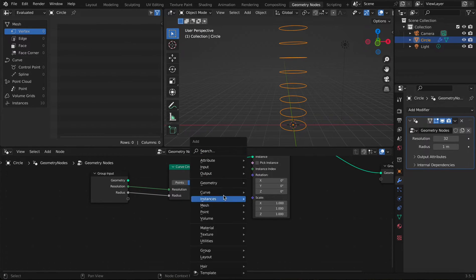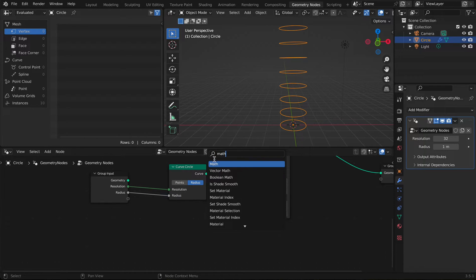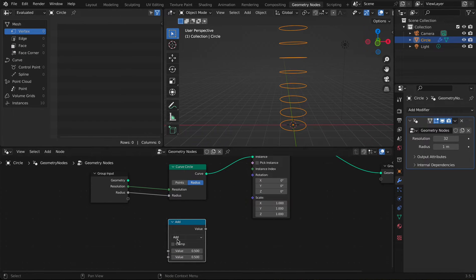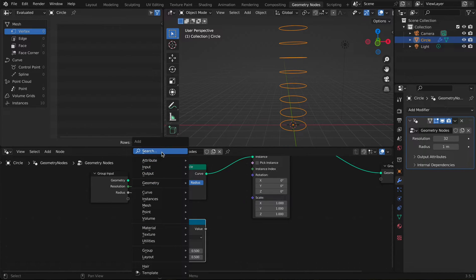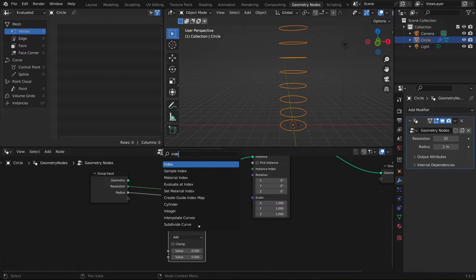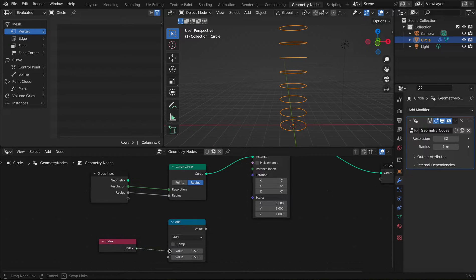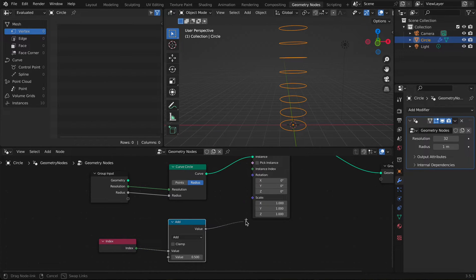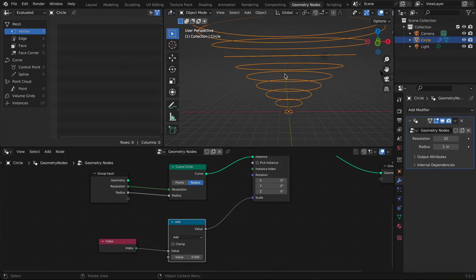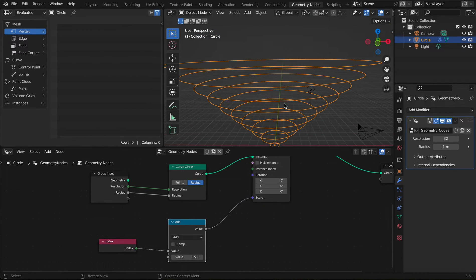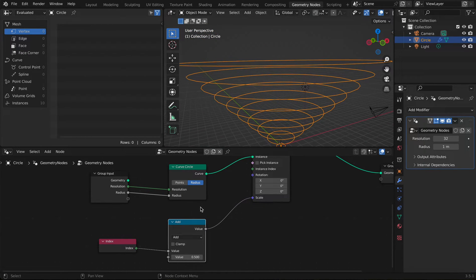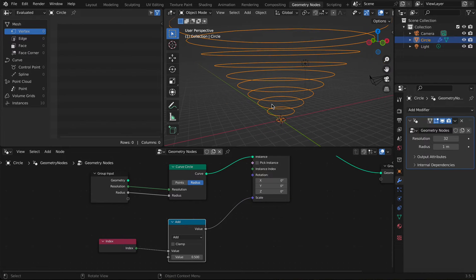After doing this, we're going to add something for the scale: a Math node and an Index node. I'm going to connect the Index to the value and the Math node to the scale, and it's going to show us the scaled rings.